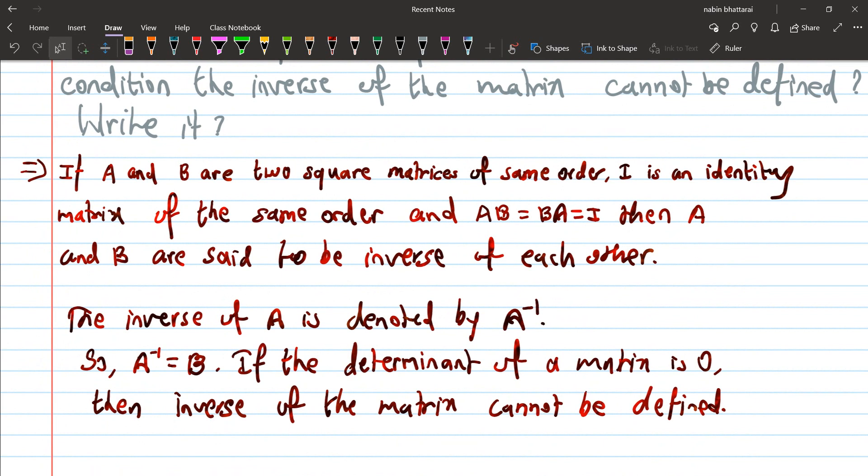Inverse matrix is the same order of square matrix. The identity matrix condition applies. If AB = BA = I, then A and B are inverse of each other. AB is equal to BA is equal to I.